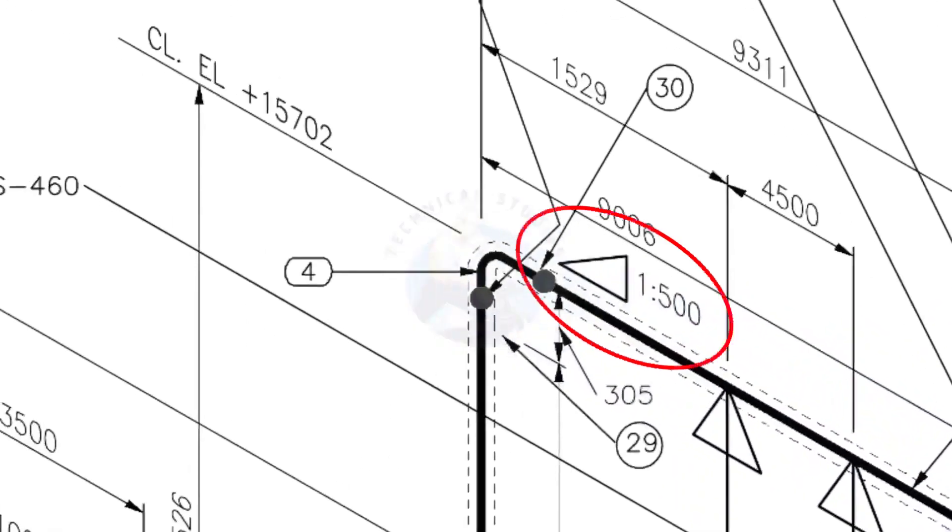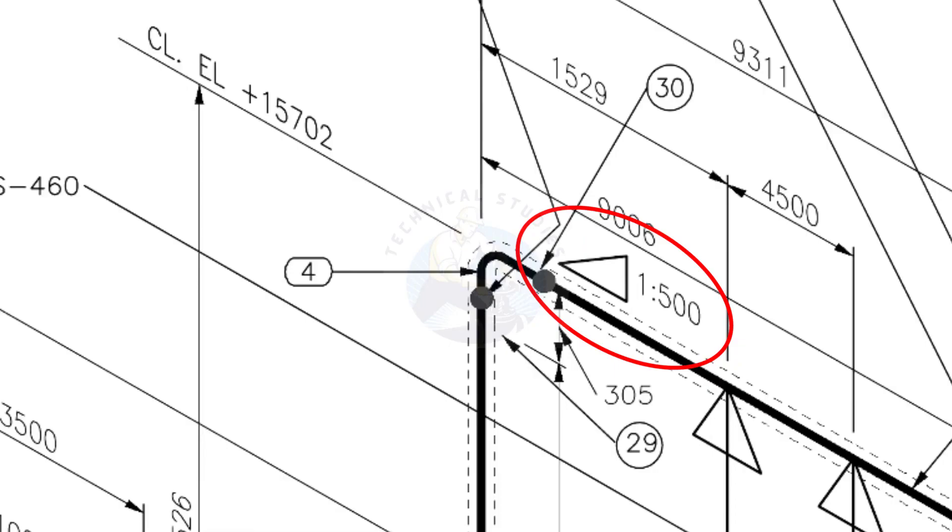See the pipe slope symbol. The slope ratio is 1 is to 500. Means for every meter length, the pipe is 2 millimeters lower than the other end. During the fabrication, you need to maintain the degree of the elbow according to this slope.